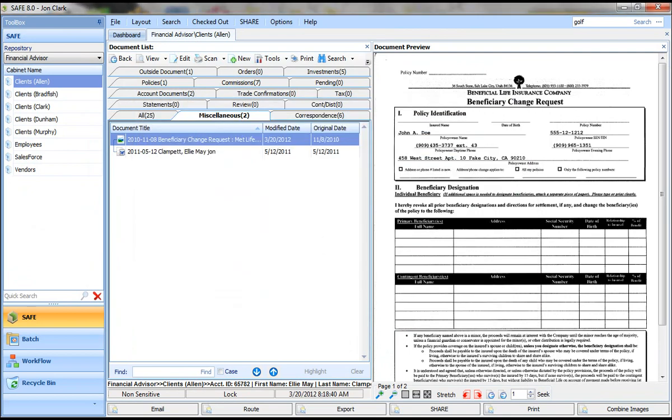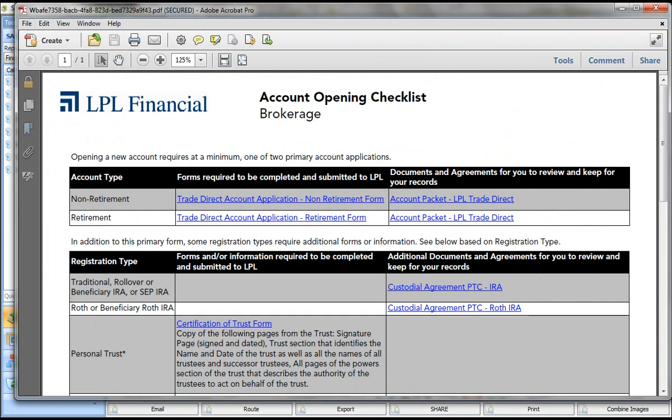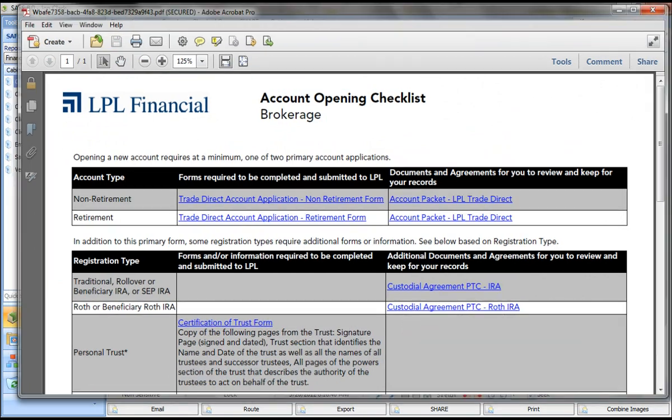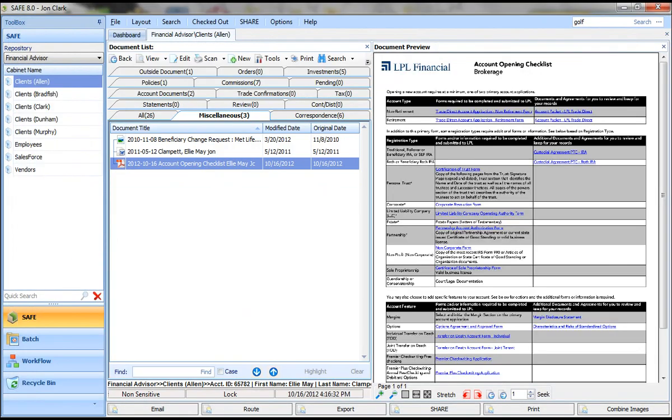That happened to be a PDF document. It's a PDF form. It opens it up, and when I close it, it's automatically filed and saved in that location. And you can see this is an account opening checklist, and it's in Ellie Mae's folder. It gave it that name automatically because I picked that template. So that's creating new documents. We'll come back to this document a little bit later.